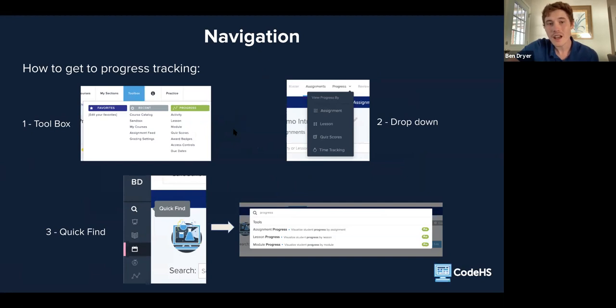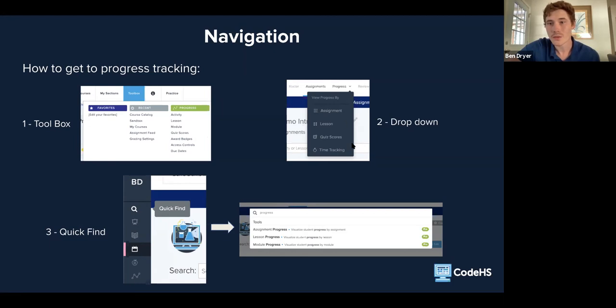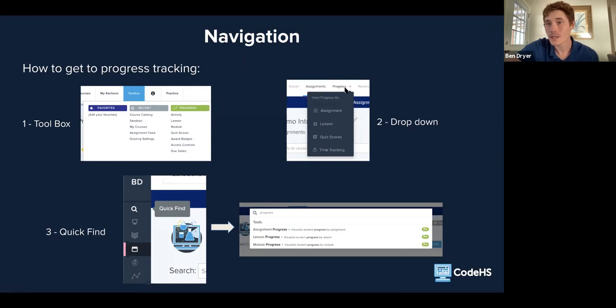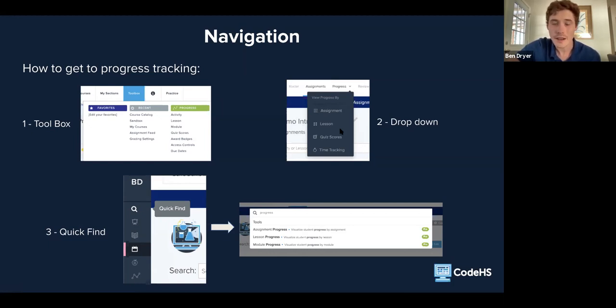Additionally, if you go lower than this main top menu as you're navigating through the CodeHS website, there will be a bar specific to the section, where you'll see roster, assignments, progress, review, and then I think there's settings. If you also click the drop down for progress there, that'll be another way to get to most of the pages that we're talking about.